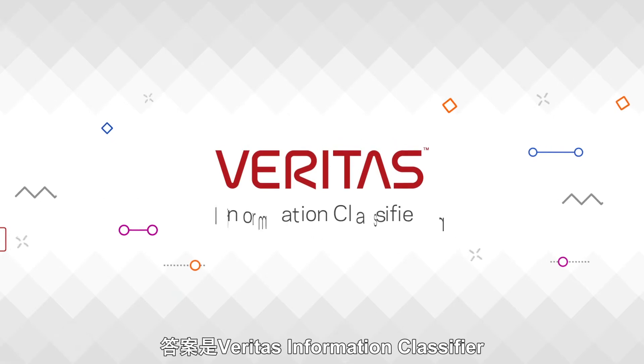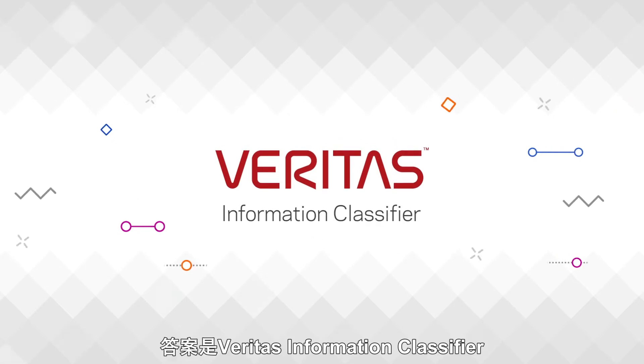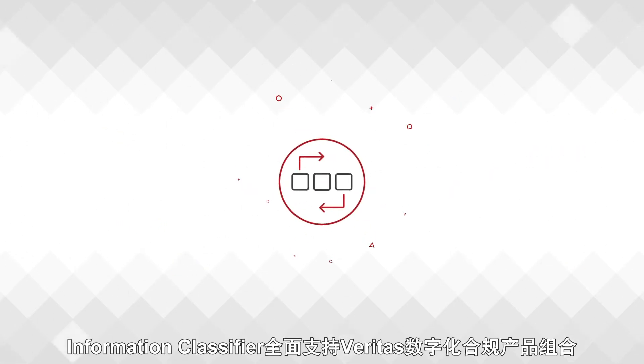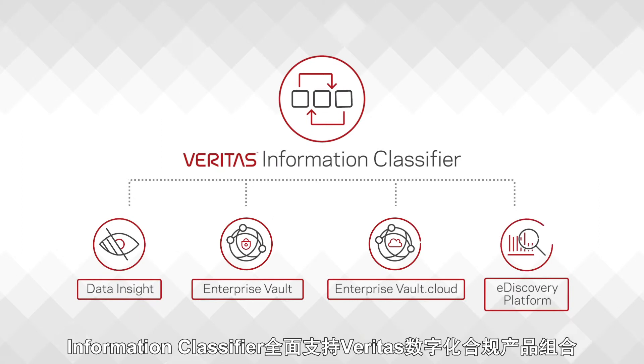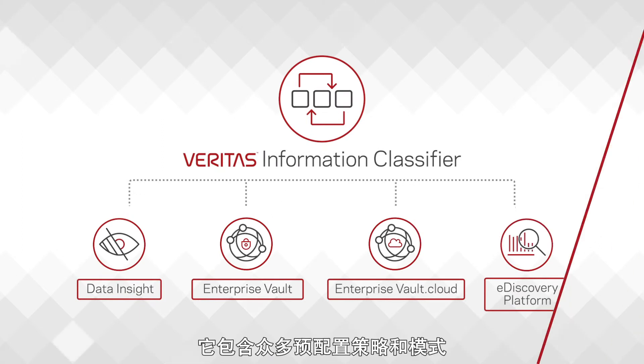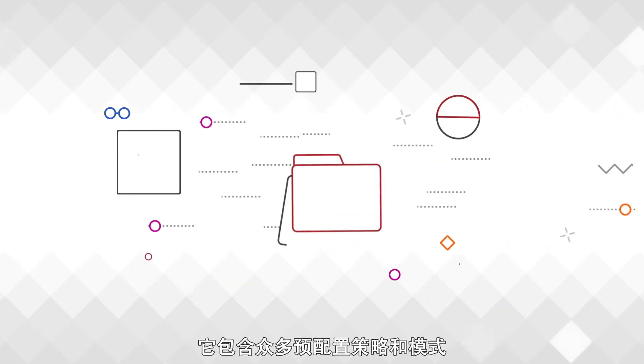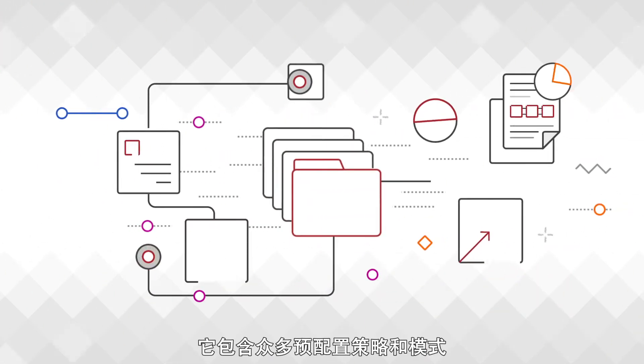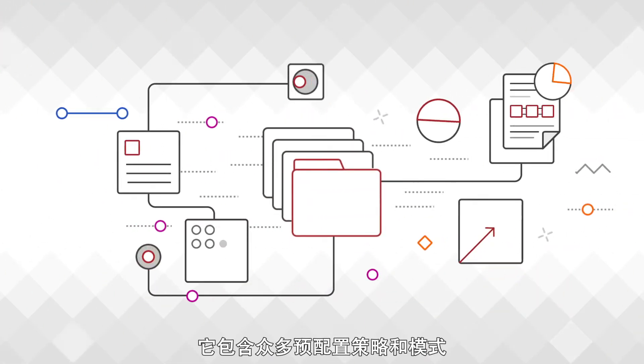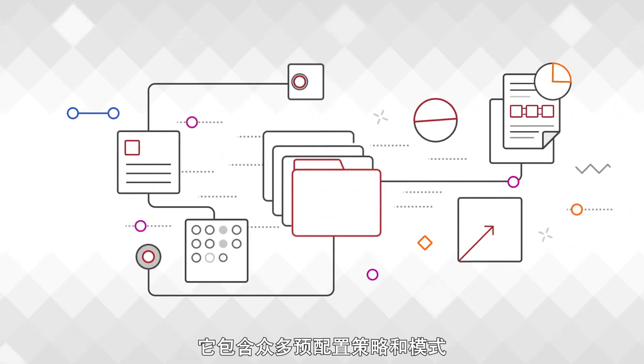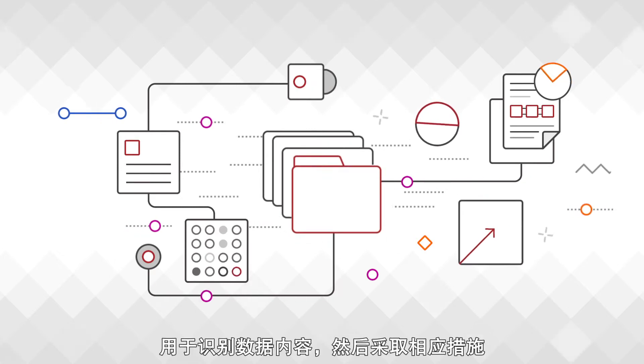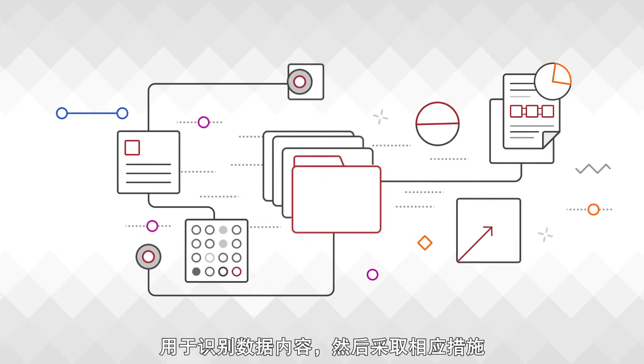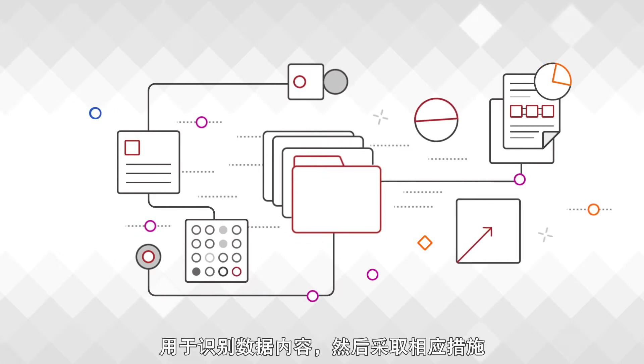The answer? Veritas Information Classifier. Supported across the Veritas Digital Compliance Portfolio, Information Classifier utilizes hundreds of pre-configured policies and patterns to identify the content of your data and then act accordingly.